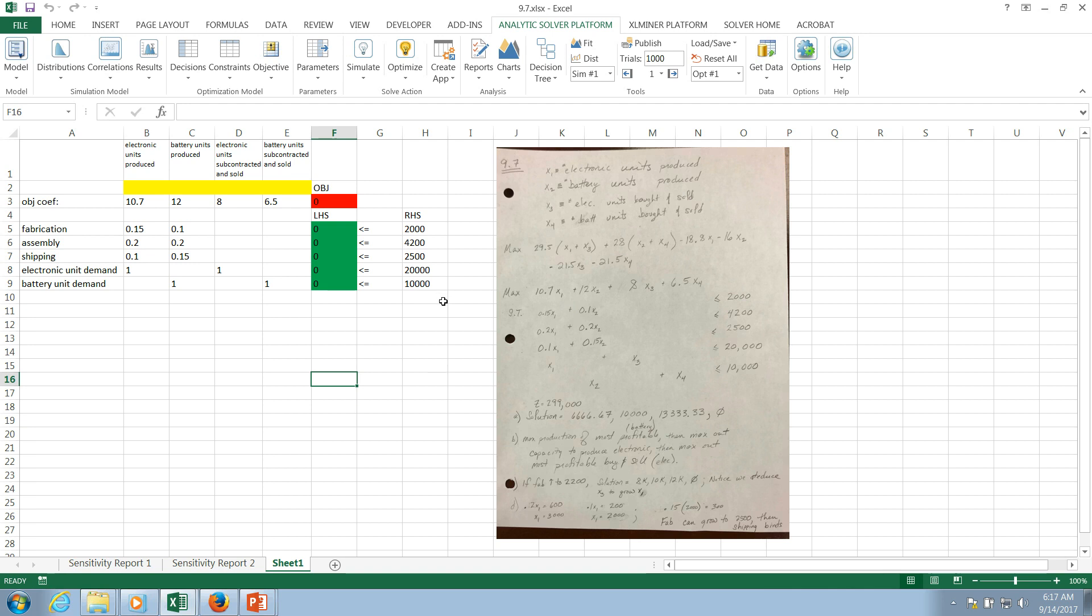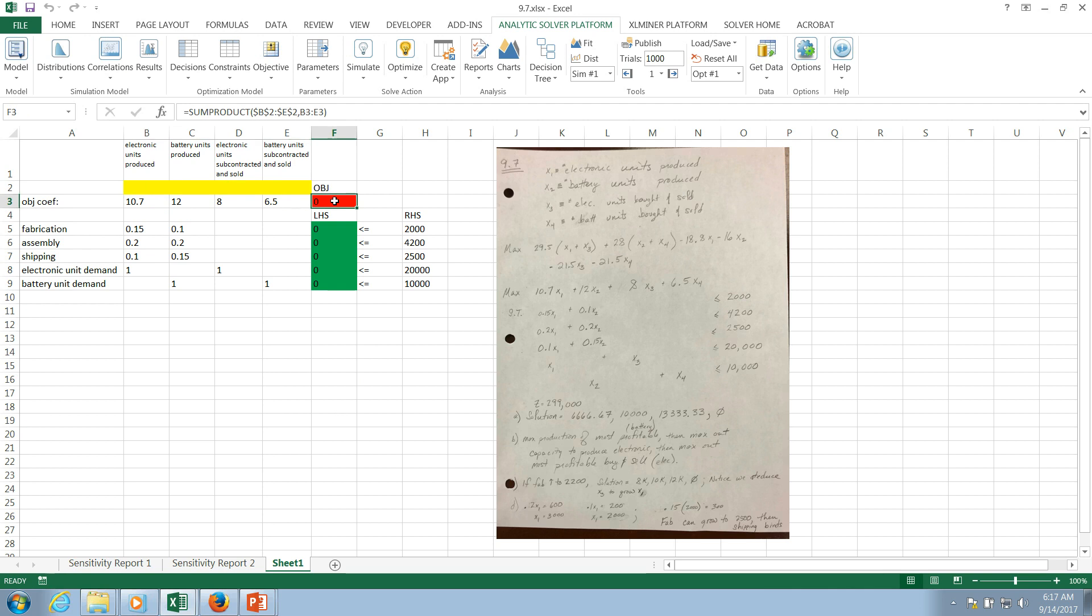A few things that have been pre-positioned or formatted. I have the decision variable cells highlighted in yellow, which is my typical convention along the top. The objective function along with the sum product formula that's necessary to calculate it is highlighted in red. The left hand side of all my constraints are green, and the sum product formulas have been already created.